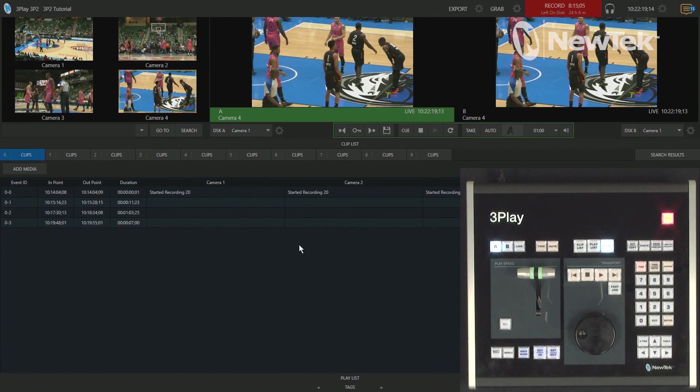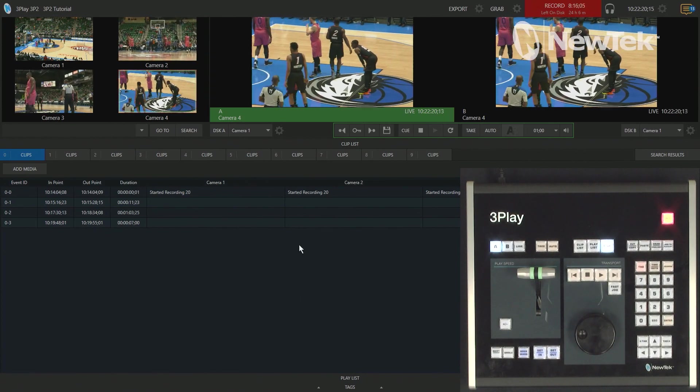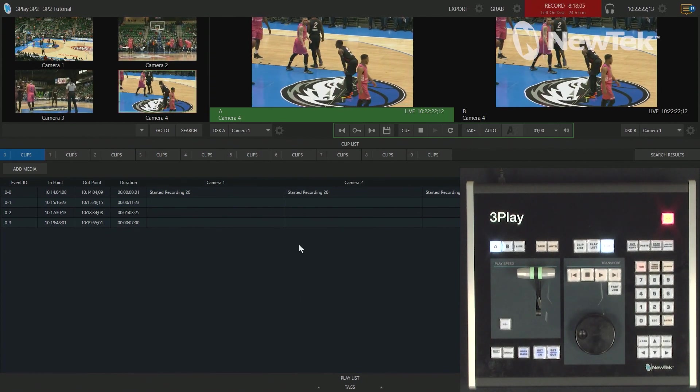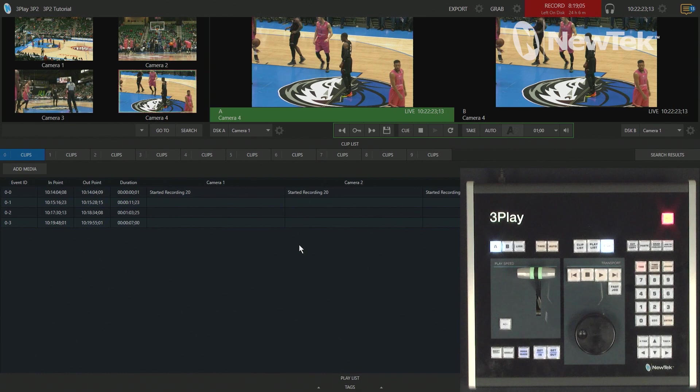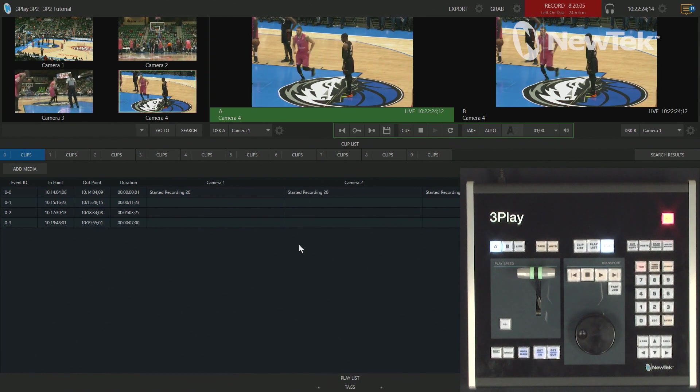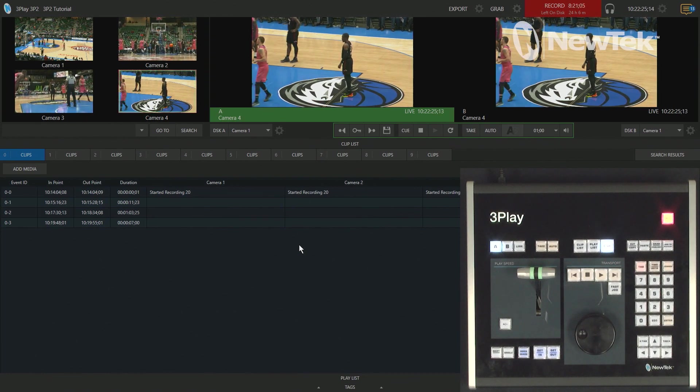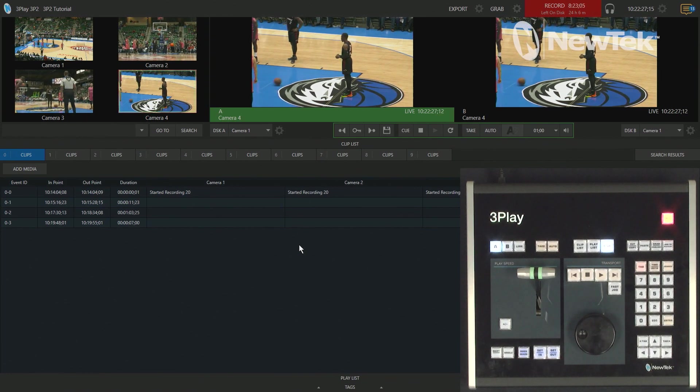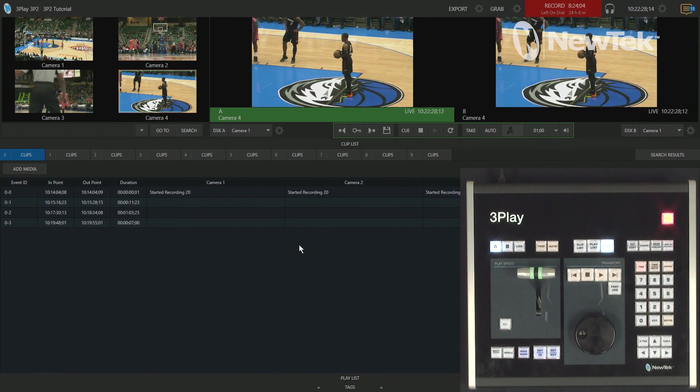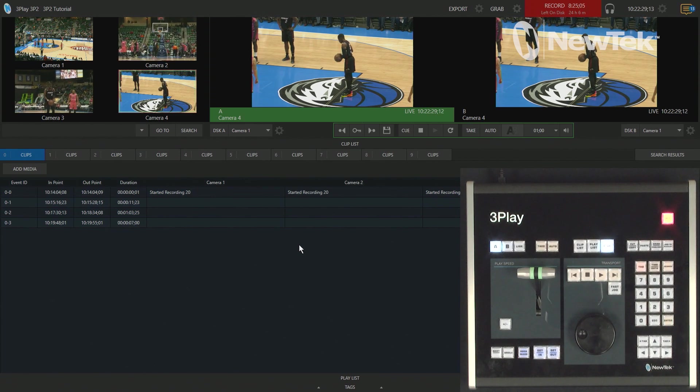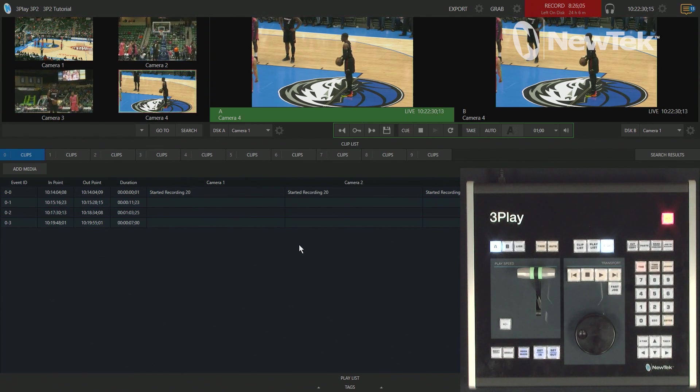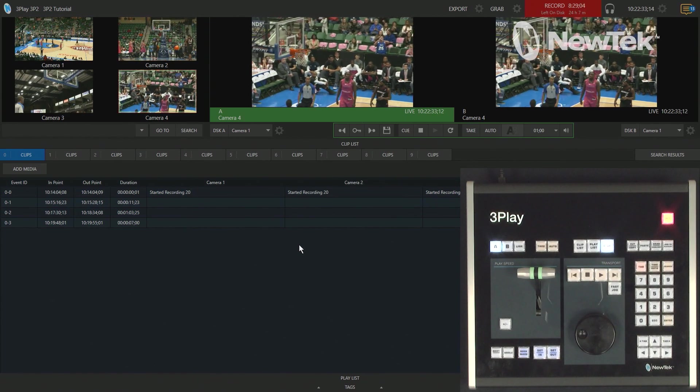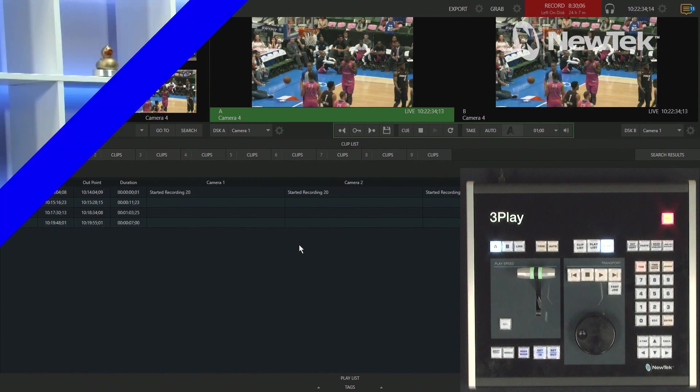So four different ways to obtain some instant replays on the three play. Again, it's kind of up to you what you like, what is your preferred workflow, no right or wrong way to do this. Just go in there, start pressing some buttons, and have some fun.